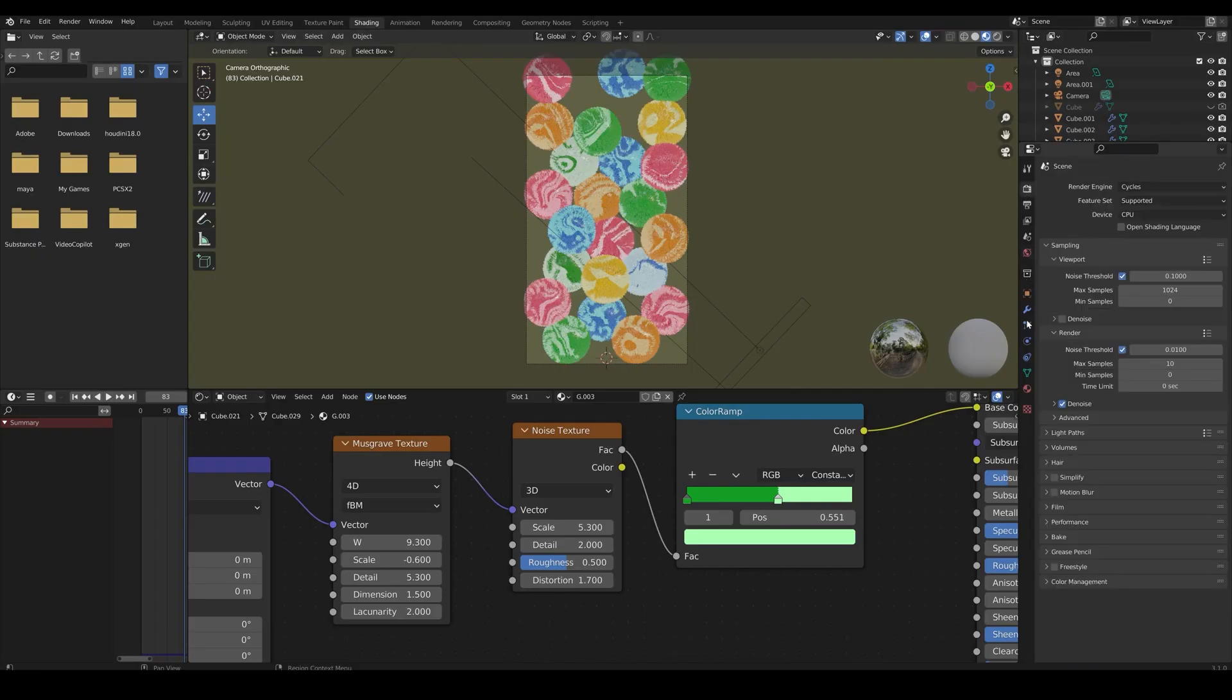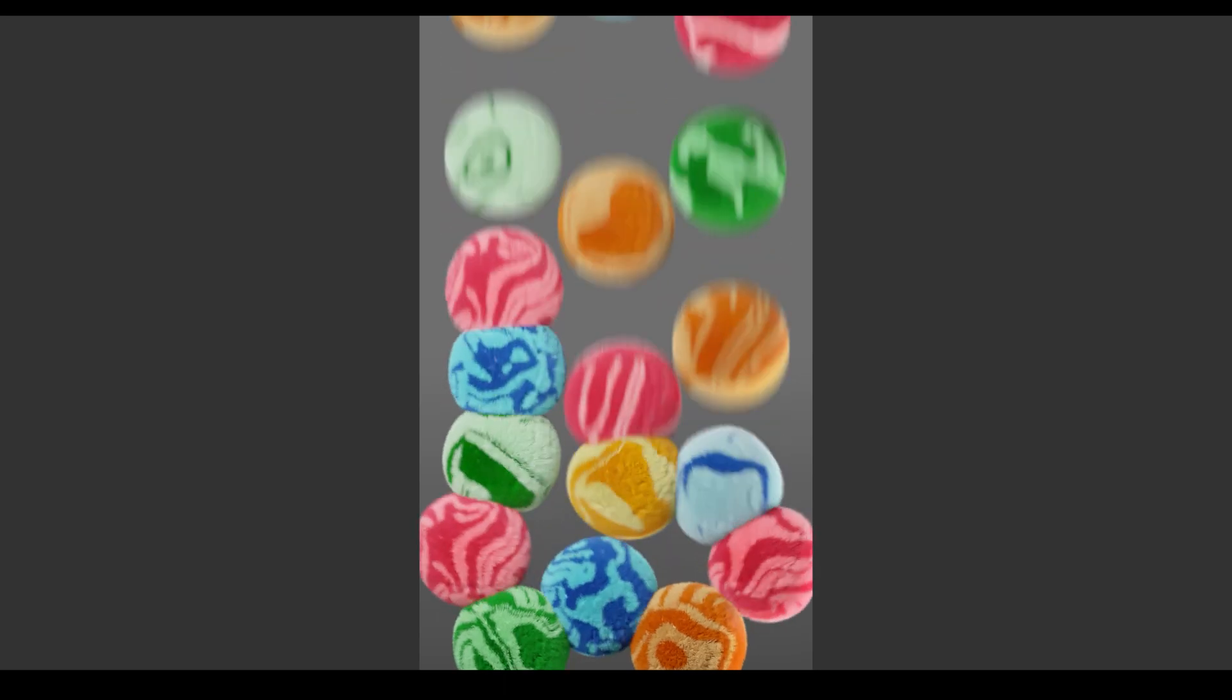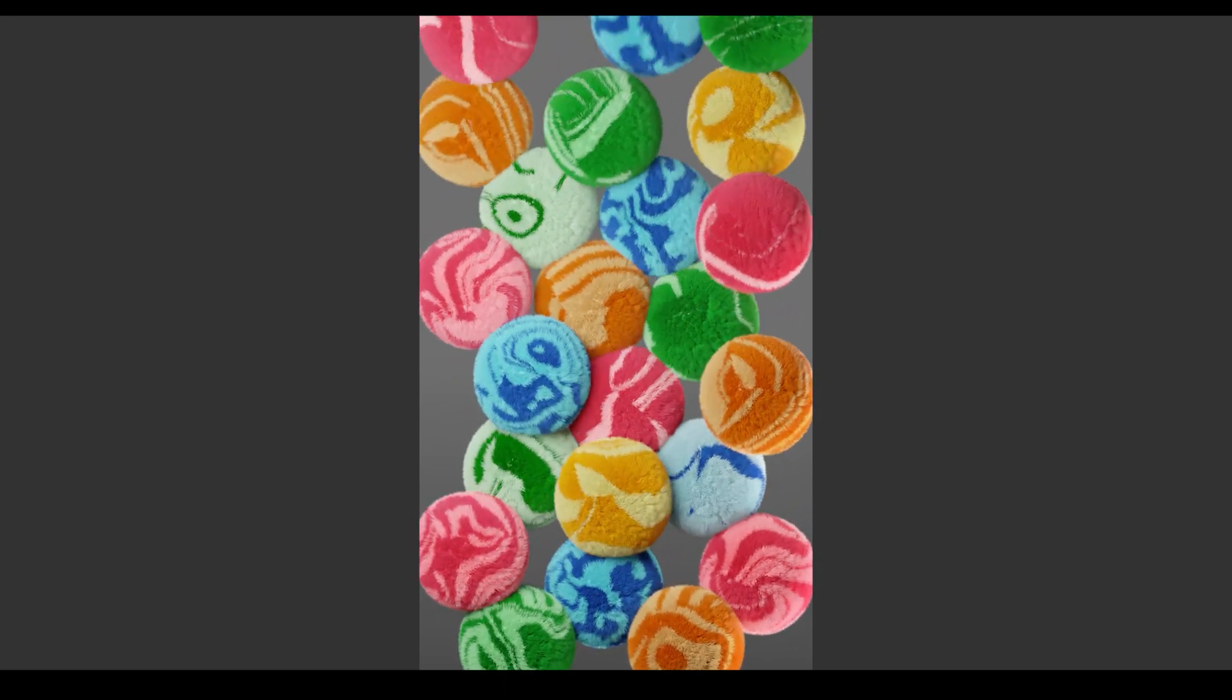Before rendering, check motion blur, and tick transparent under film to render it in transparent background. After the rendering, I've added in a gradient ramp in After Effects.